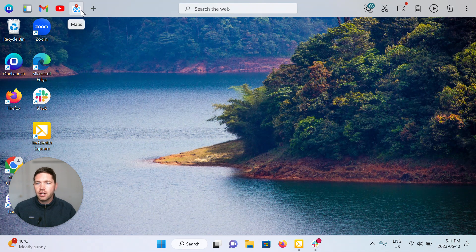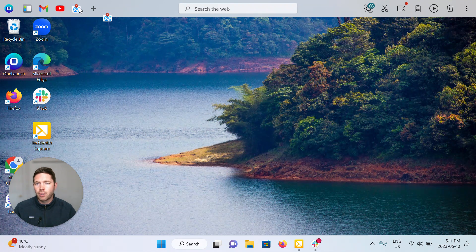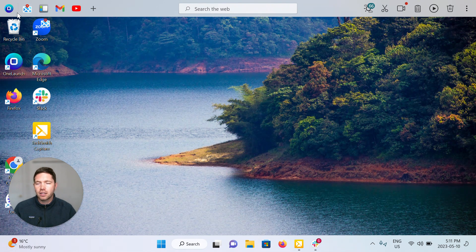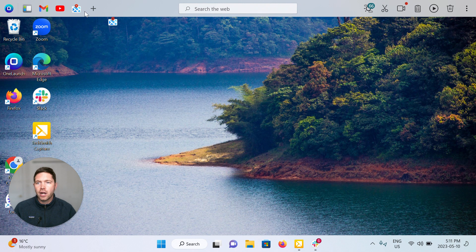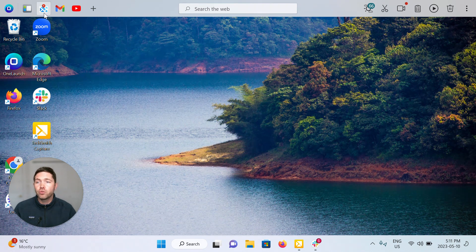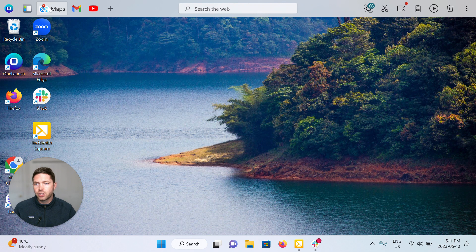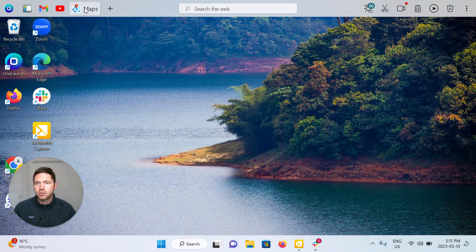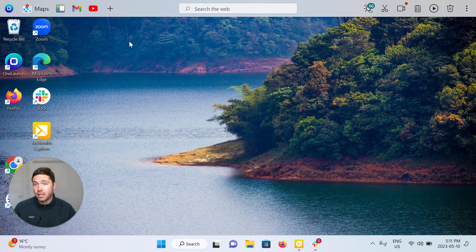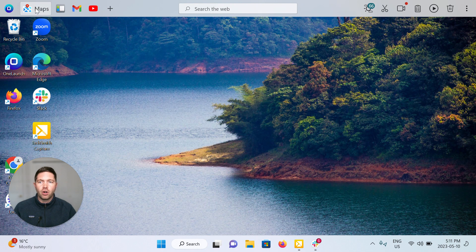In addition, if you want to rearrange the order, you can click and drag. So I'm holding my click and dragging left and right if you want to move where the Maps app will actually show. So I'm going to click and drag it to the right or click and drag it all the way to the left. So those are a few things you can do with your apps on the left side of your OneLaunch dock.